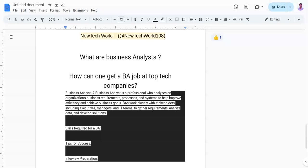Hello everyone, Jai here. Welcome back to my channel. Friends, today in this video we will explore the role of business analyst and how you can land a job as a business analyst in top tech companies.